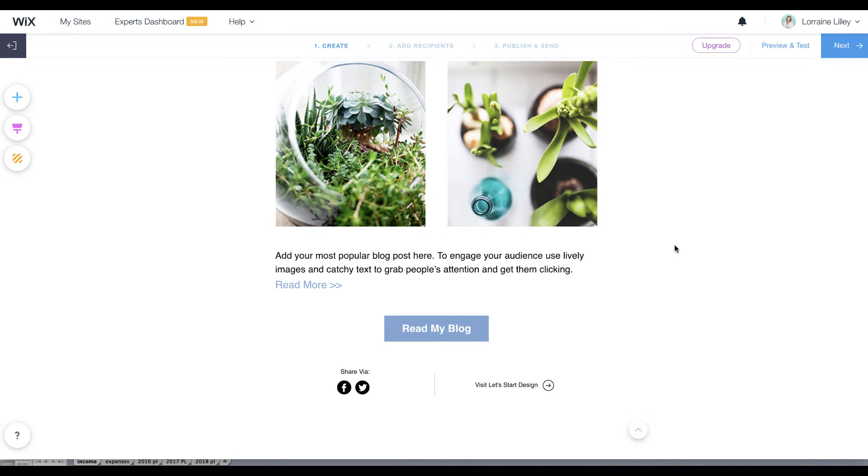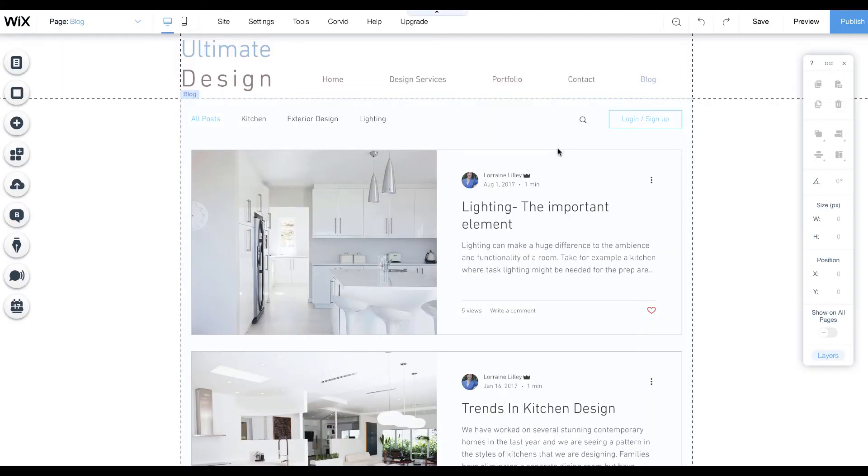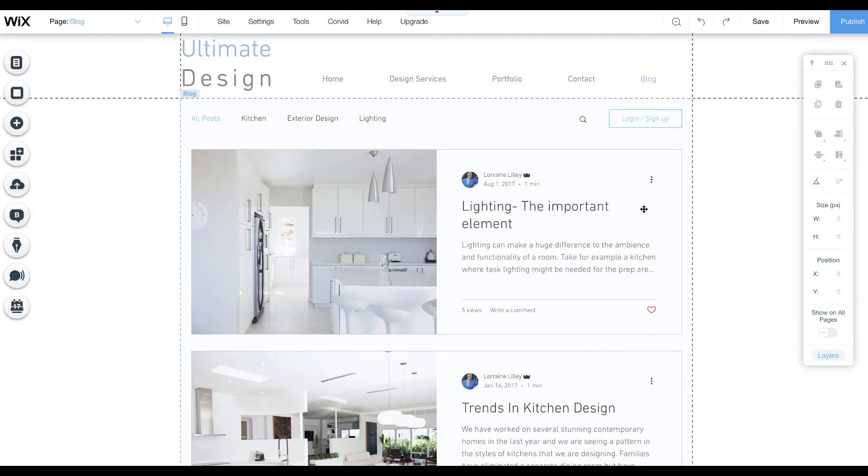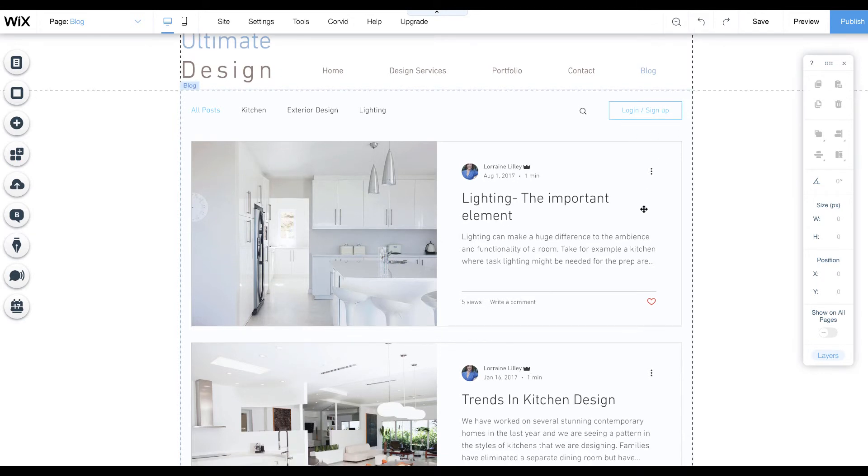This is another reason why it's not done automatically. One of the new features with the new blog is this login sign-up. If people are interested in following your blog, they can sign up to become a subscriber.